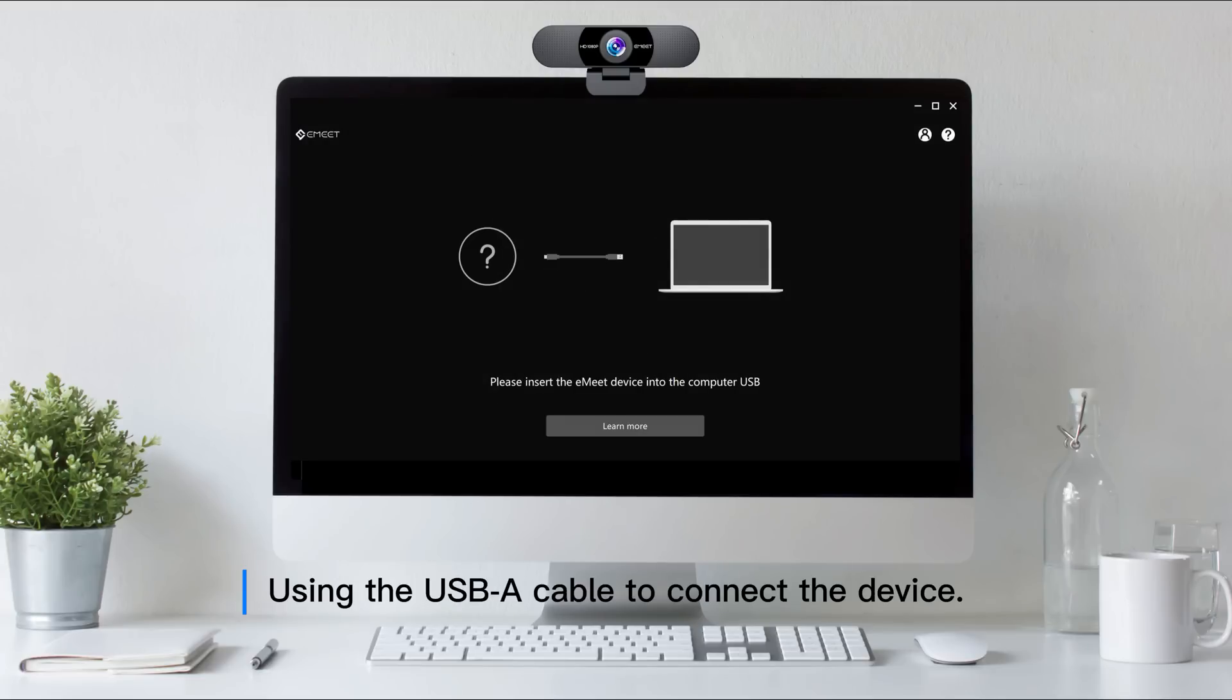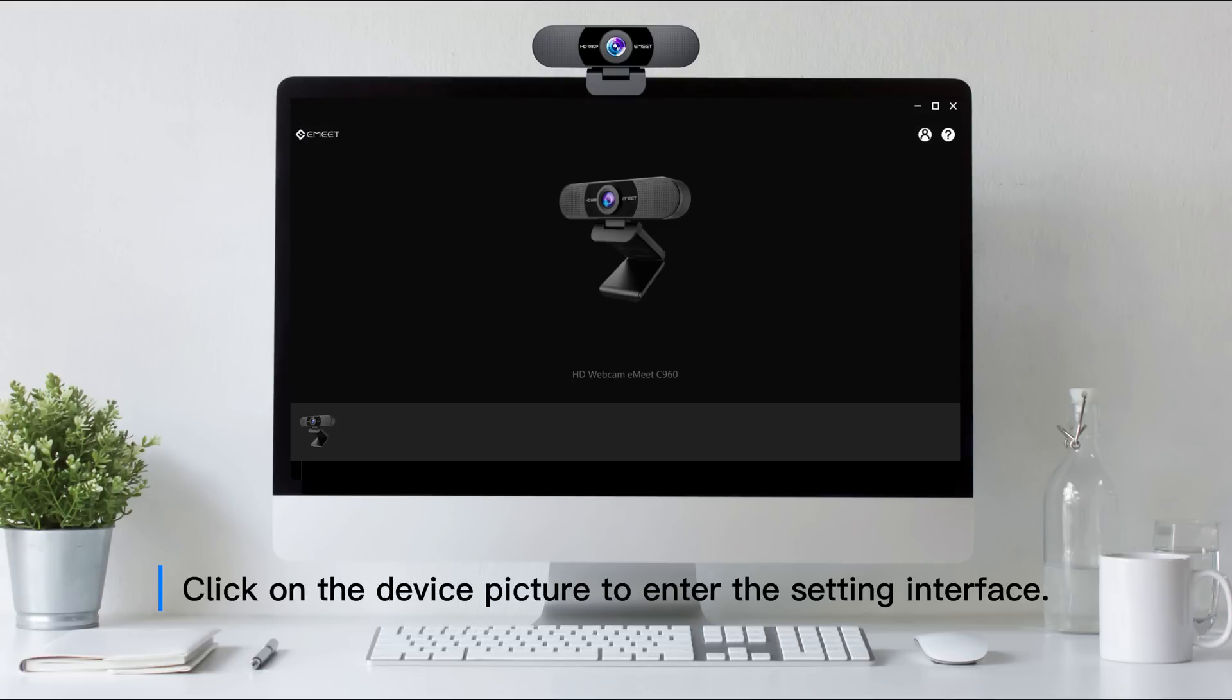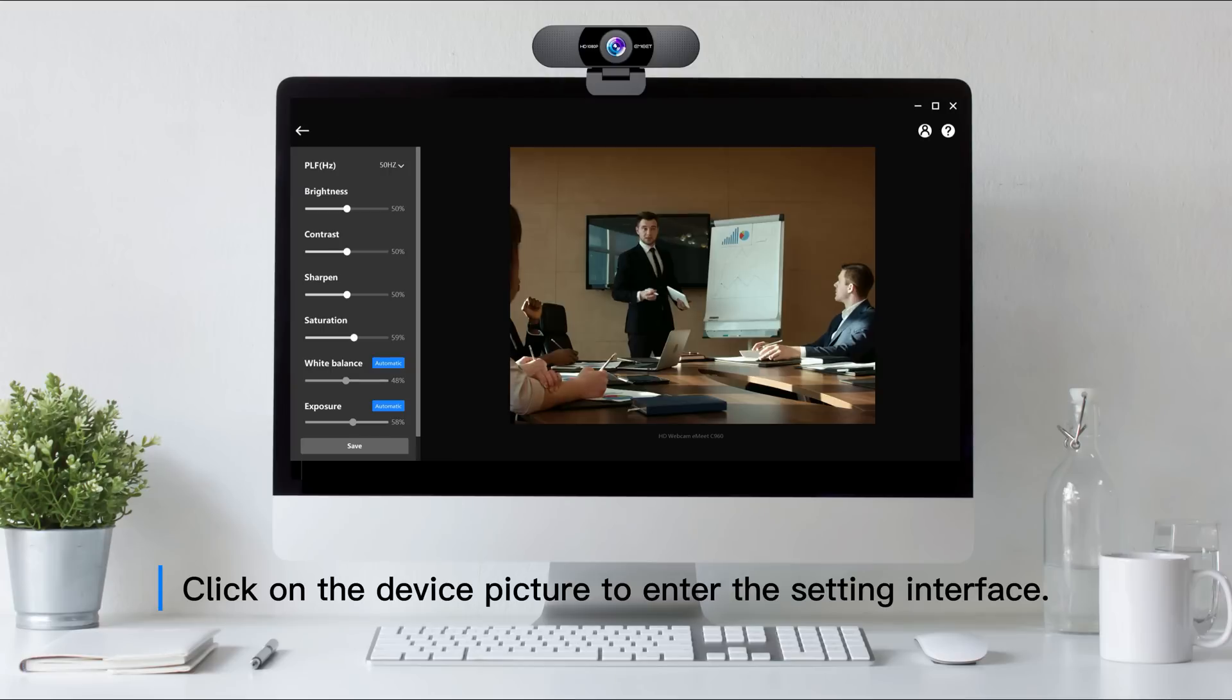Use the USB-A cable to connect the device. Click on the device picture to enter the setting interface.